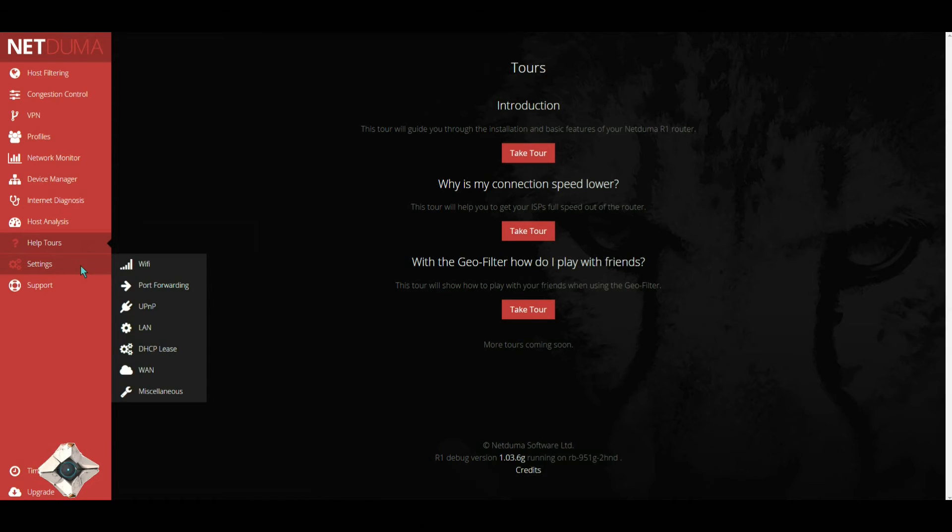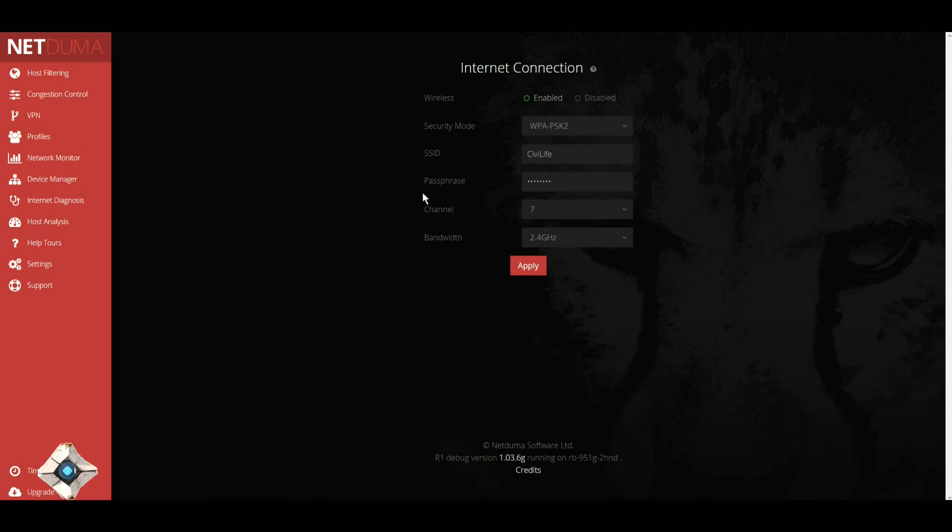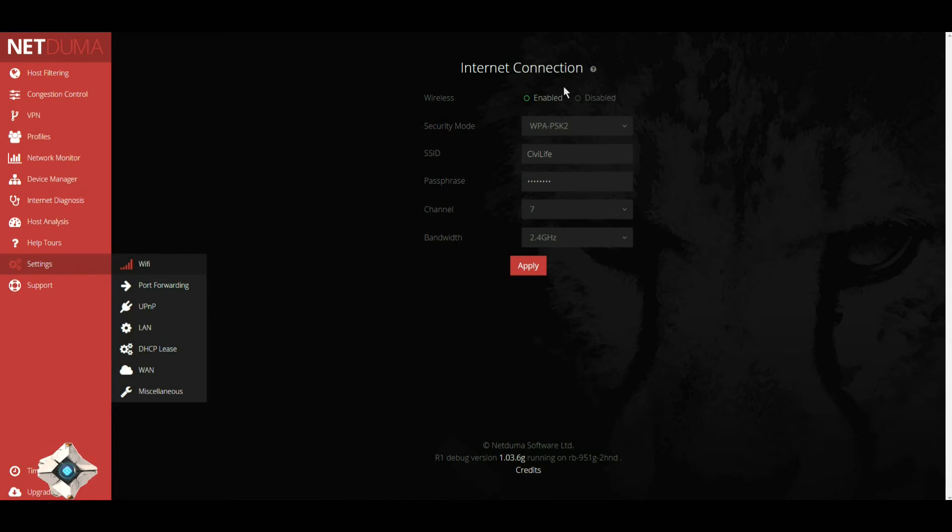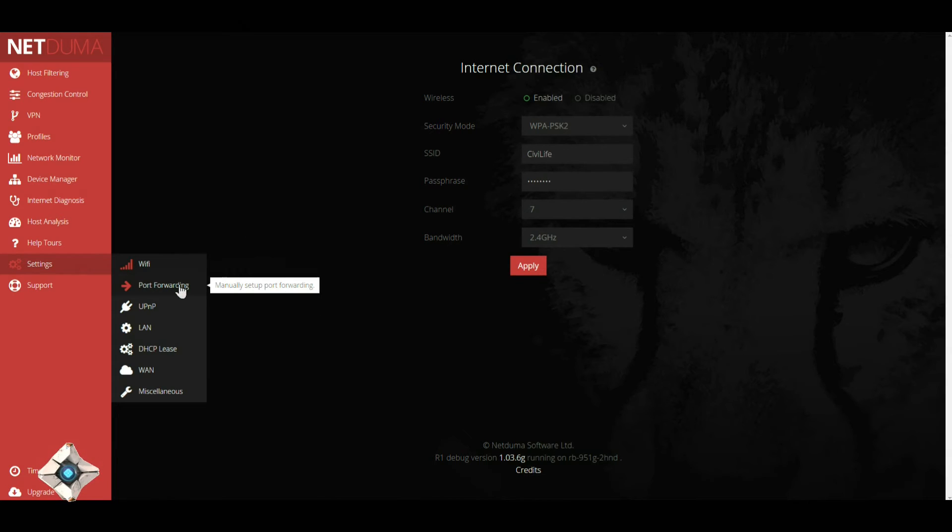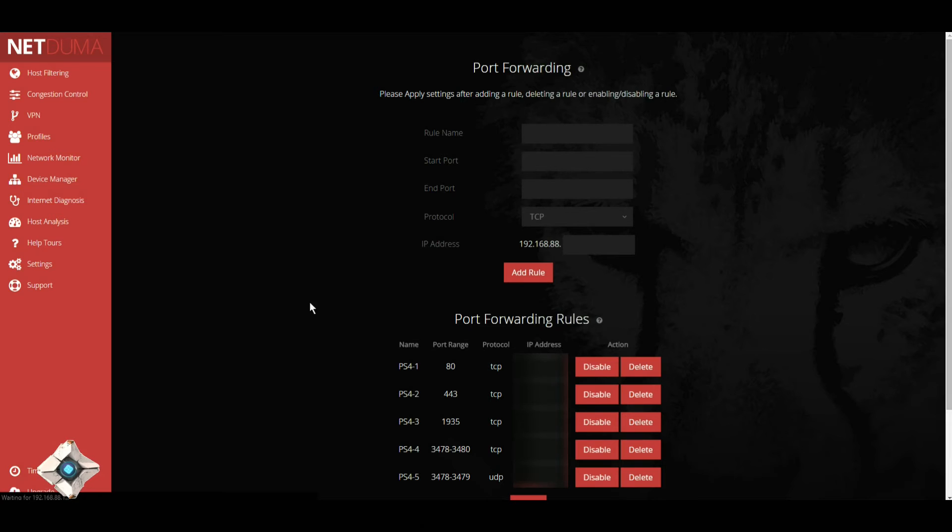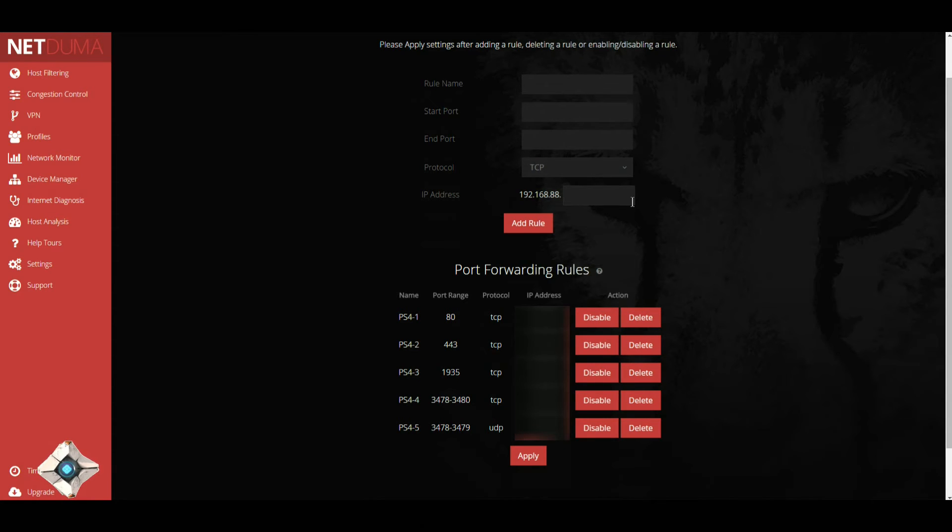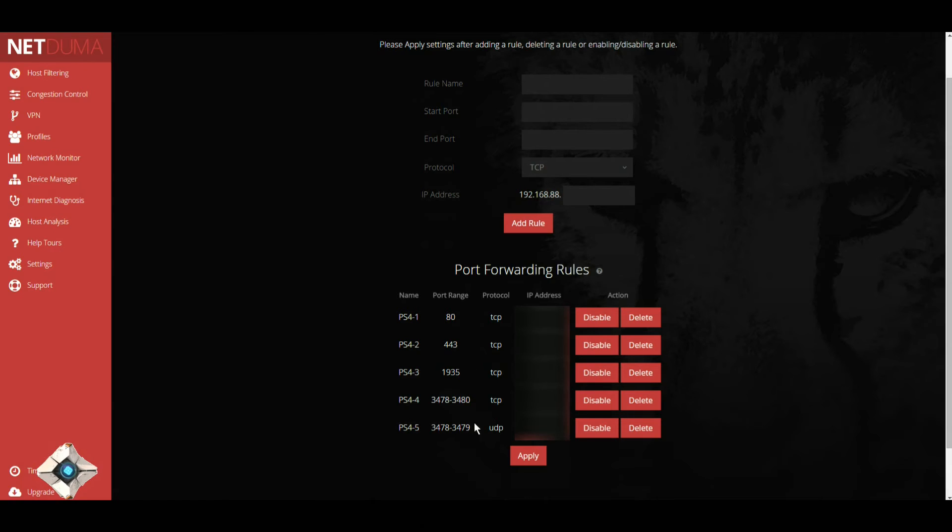For settings, you can set up your WiFi. You can either enable or disable it. Port forwarding: set up the name, the starting port, end port, protocol, IP address that it's supposed to be linked to. And this is the ports for the PlayStation Network.